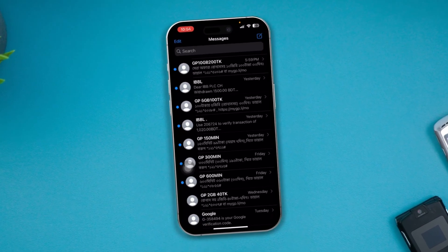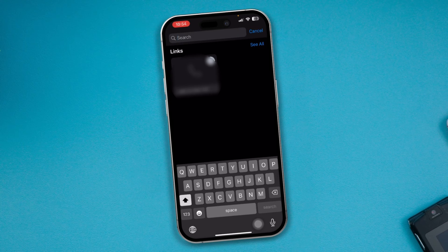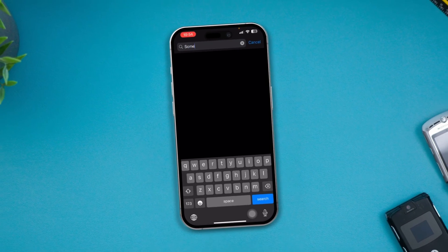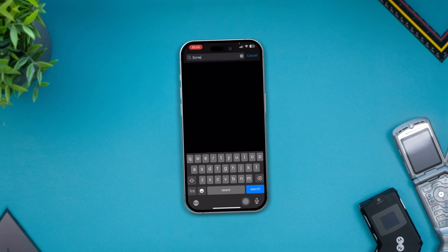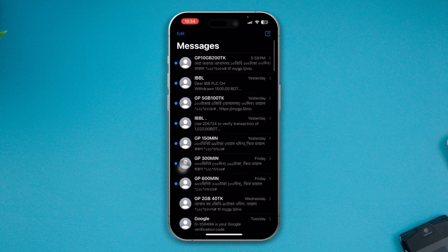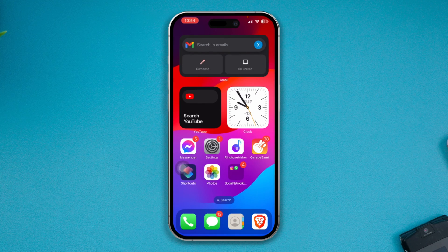Hi, can't you search anything on iMessages? Or maybe you are trying to search something on iMessages but you cannot find them. If you have this type of problem and your search is not working on iMessages after the iOS 17 update, then here is what you need to do.